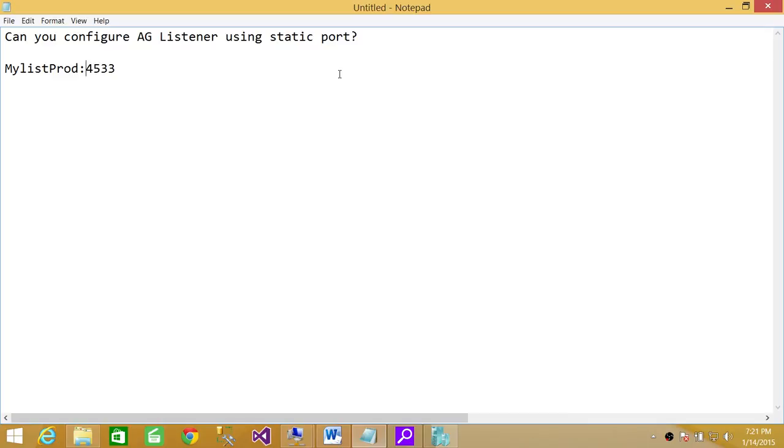But as far as the question is concerned, can you configure a listener using a static port? Yes, you can. I hope it helps.